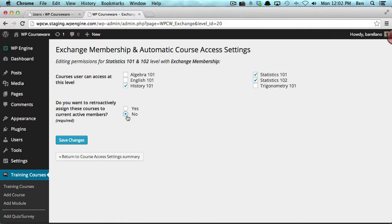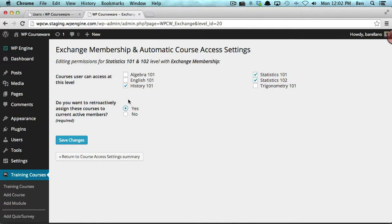You can select yes or no. If you select no, it will assign this course to this level going forward — anybody that purchases that membership level will get enrolled into History 101, Statistics 101, and Statistics 102. However, if you select yes, it will not only enroll users going forward, but will also retroactively enroll users who have already purchased this product into that course. I'm going to go ahead and select yes, so that we can retroactively assign these courses to current active members.